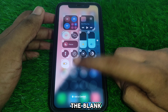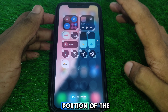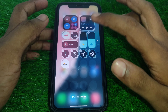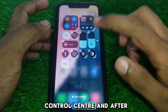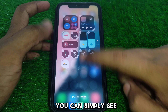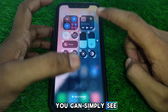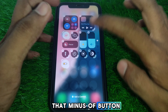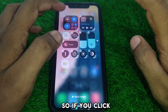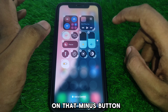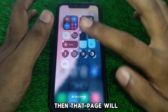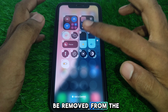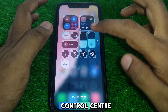After pressing and holding on the blank portion of the Control Center, you will see a minus button appear. If you click on that minus button, that page will be removed from the Control Center.